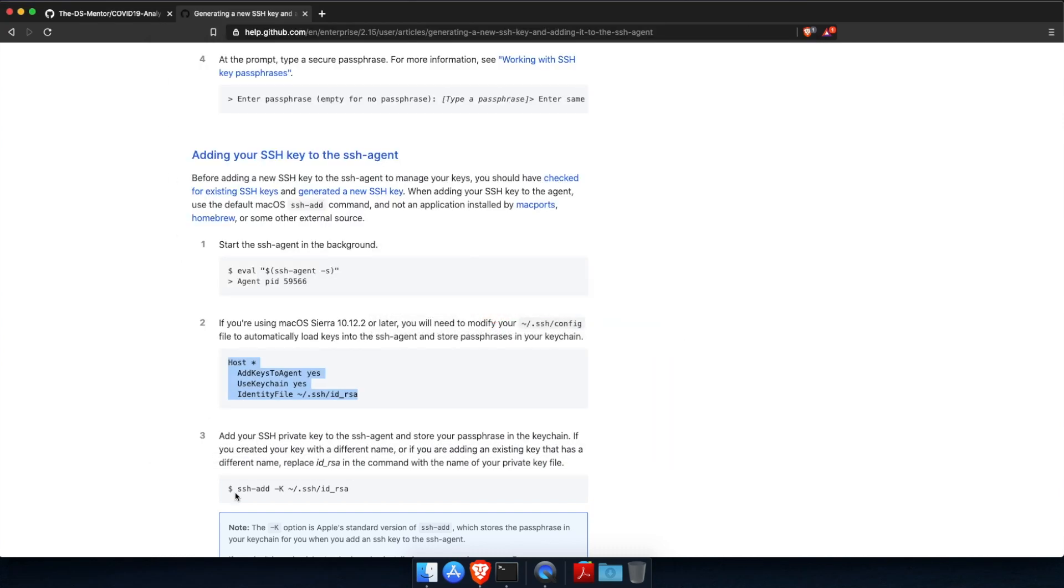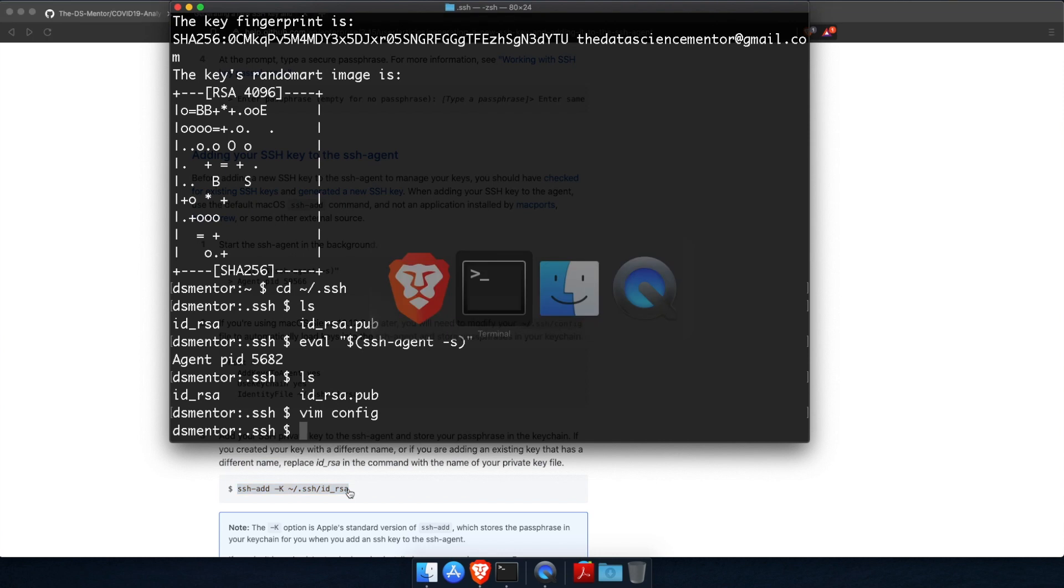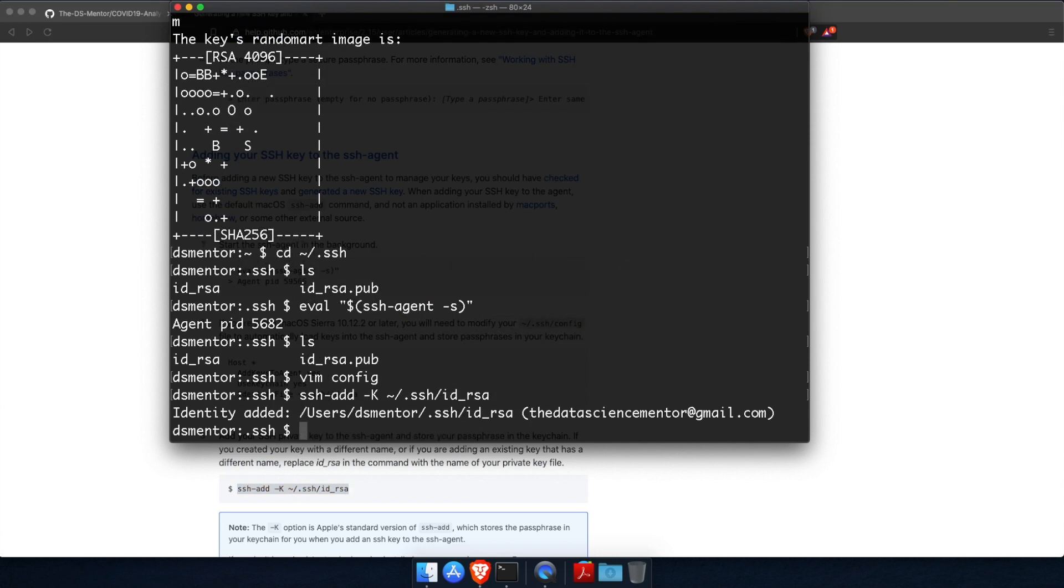And finally, run the ssh-add command to add the private key to the SSH agent. So select this, type command C to copy, switch back to terminal, paste, and run.